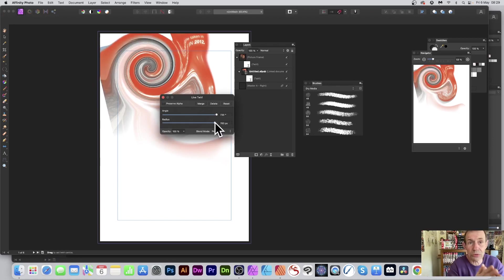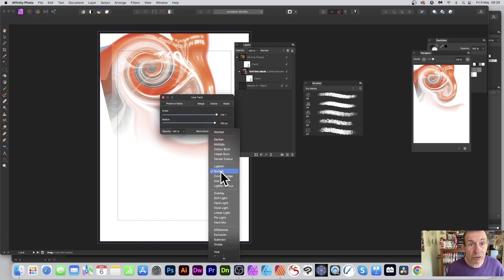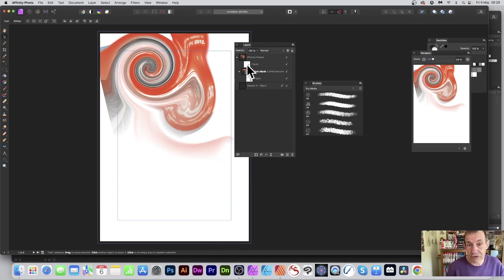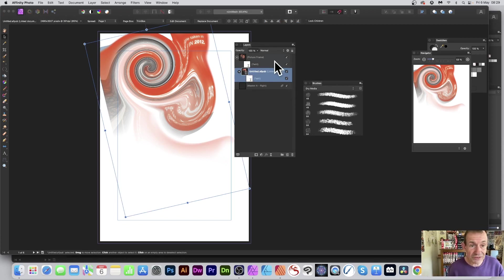You've also got blend modes for the picture frame's twirl layer — you could try Screen for example — but I'll go with Normal. You can now see you've got the twirl associated with the picture frame and also a twirl on the image. It could be any of these distort options you choose.